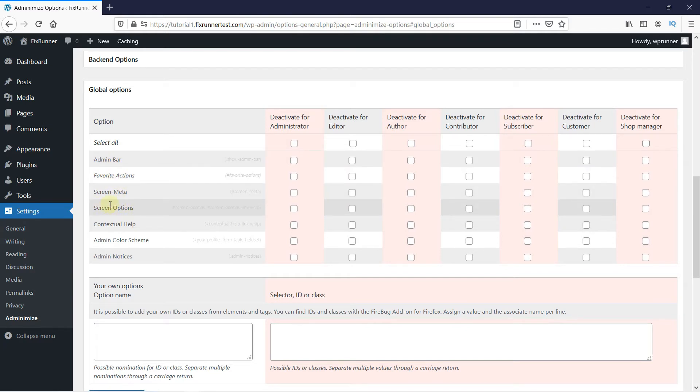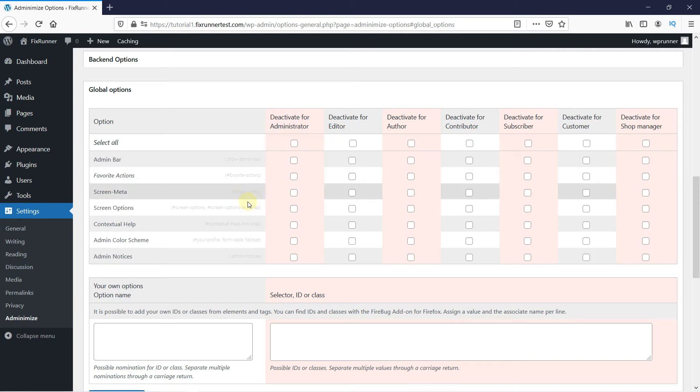And here, you can deactivate it on your website. You can deactivate it for the Administrator, Editor, Author, etc. So, just check the options for the user you want to disable.